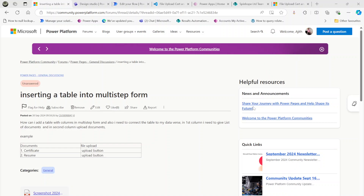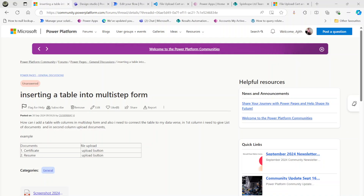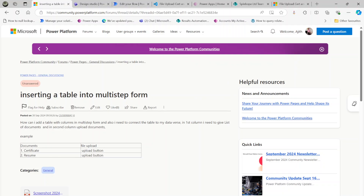In this video we will have a look at Microsoft Power Pages. We are looking at a Microsoft Power Platform community forum thread where a user is asking about inserting a table into a multi-step form — specifically expecting two file upload buttons in a form to upload a certificate and a resume. This is an interesting question and we can solve it in a different way, not using the multi-step form.